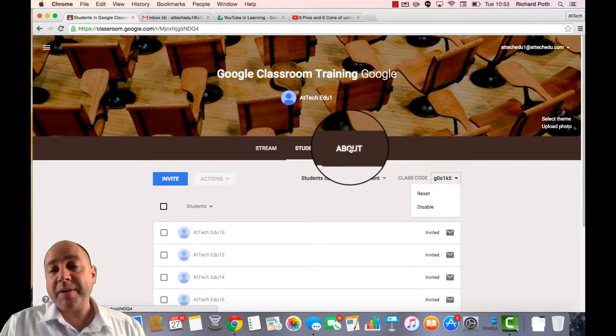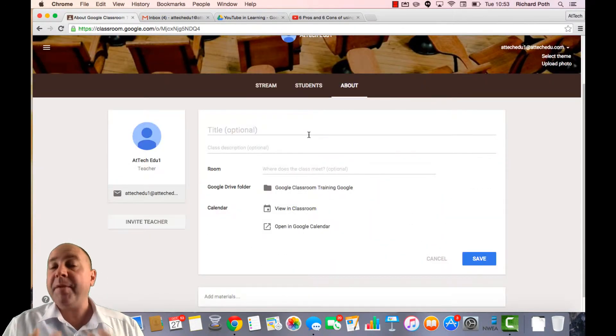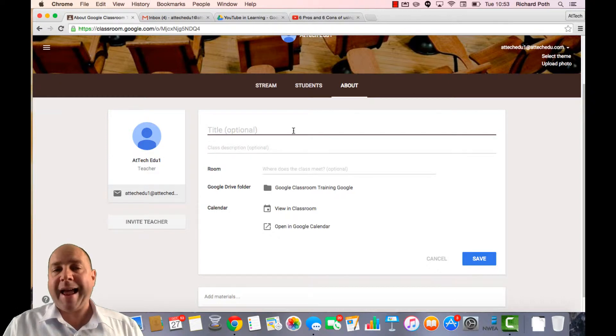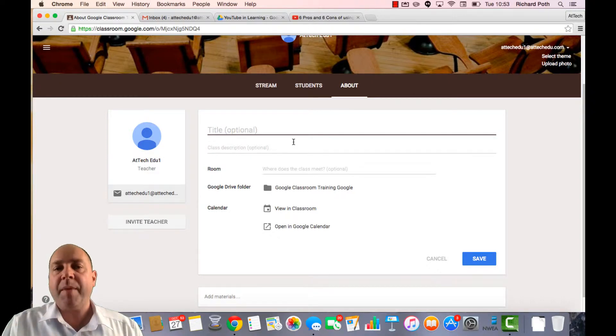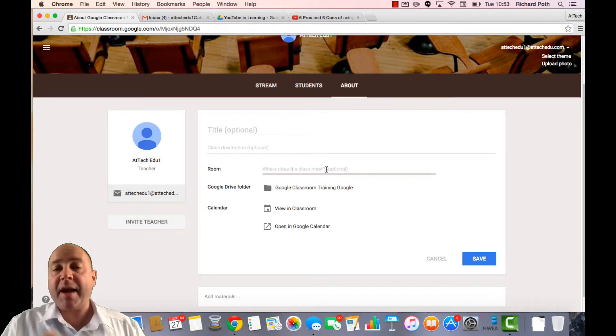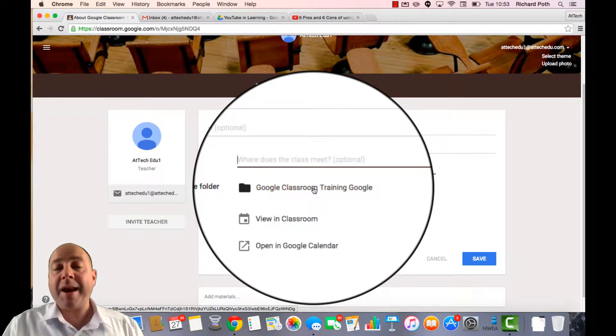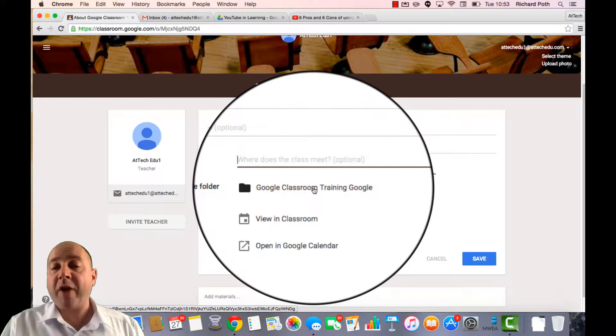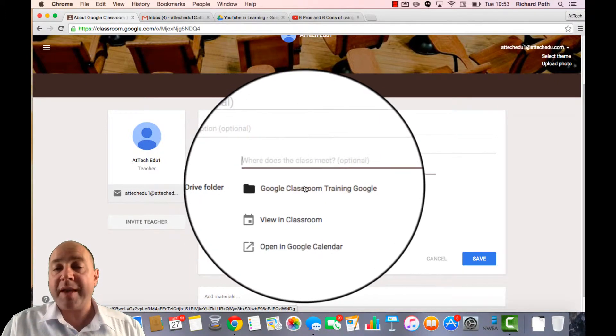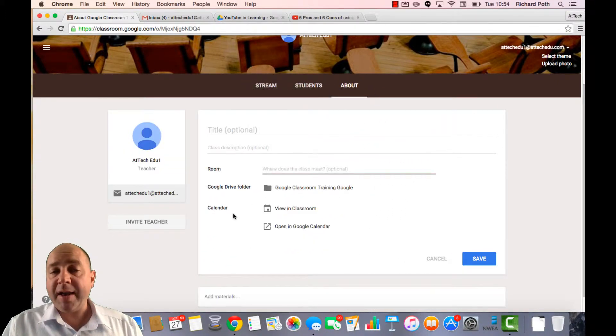The next thing I'd like to show you is the about screen. Now this can be very useful as a teacher. Here you can add a title to your classroom and give it a description. You can give it a room number and where the class normally meets. There's an option here that will allow you to go straight to the Google Drive folder within Google Drive.